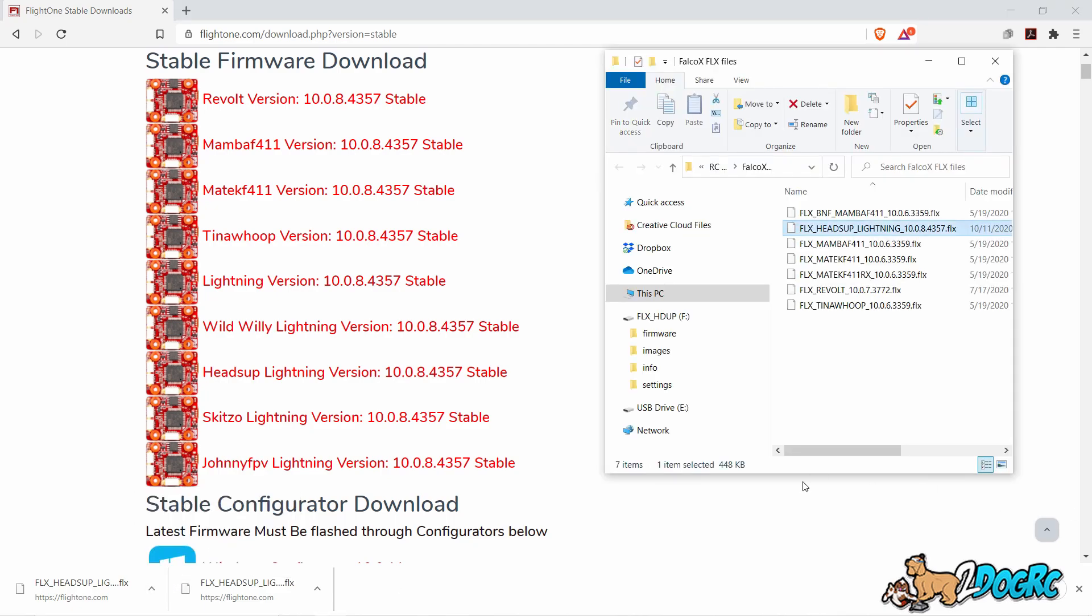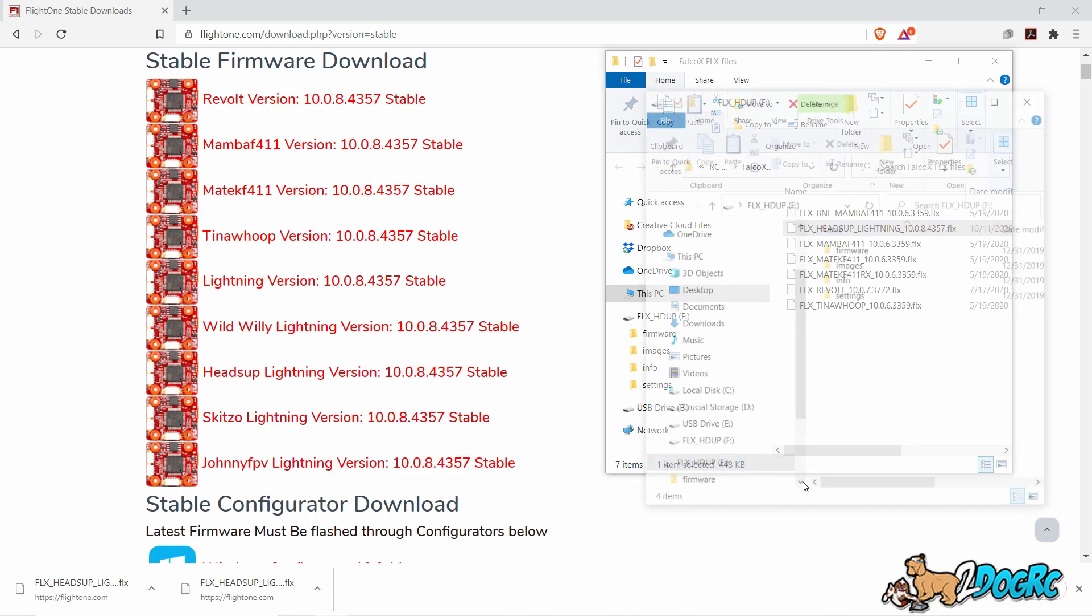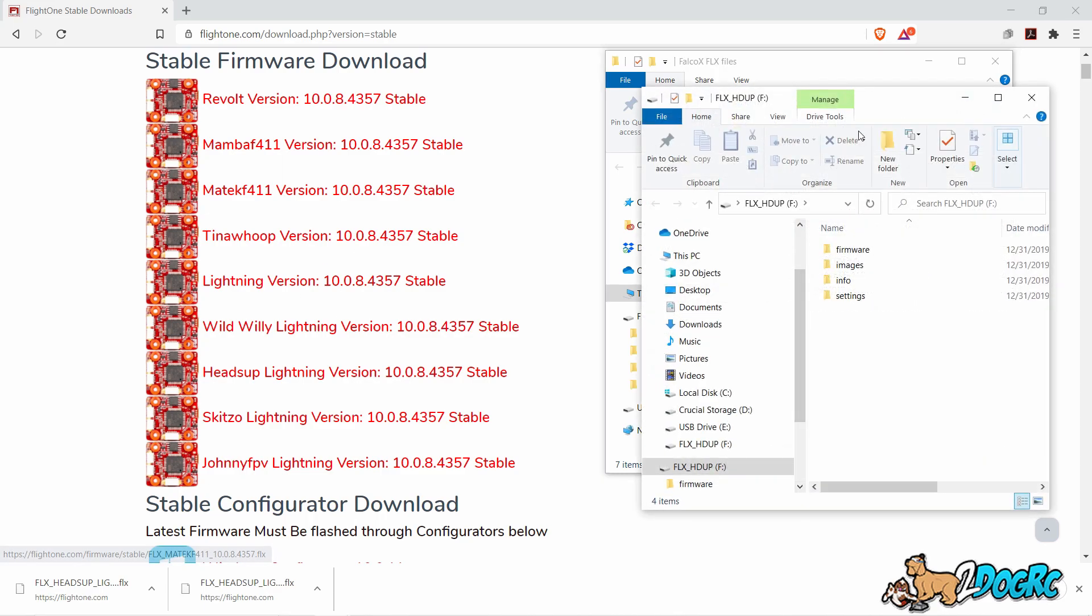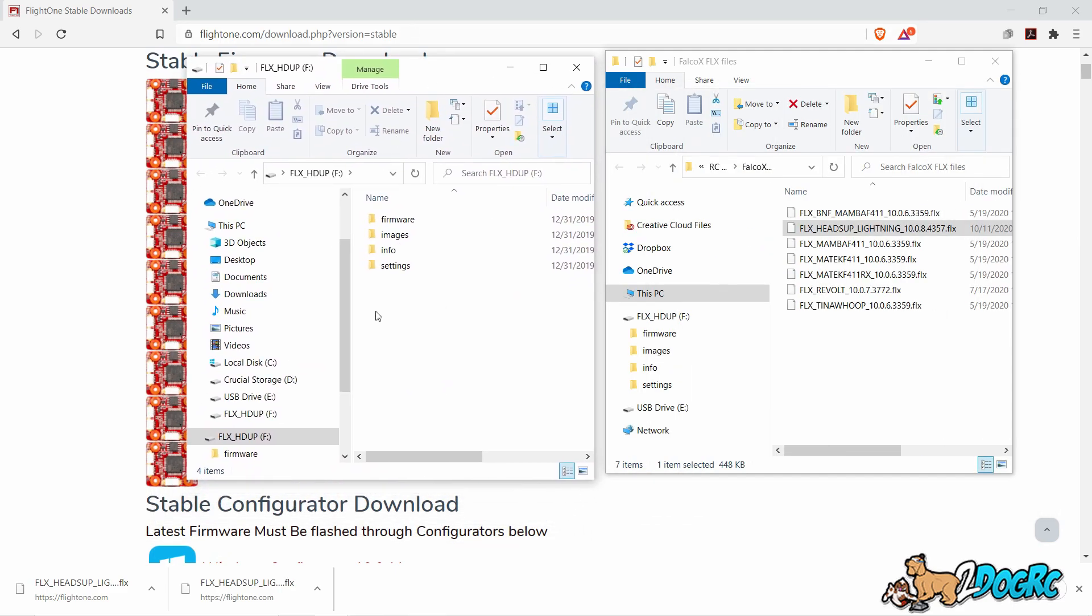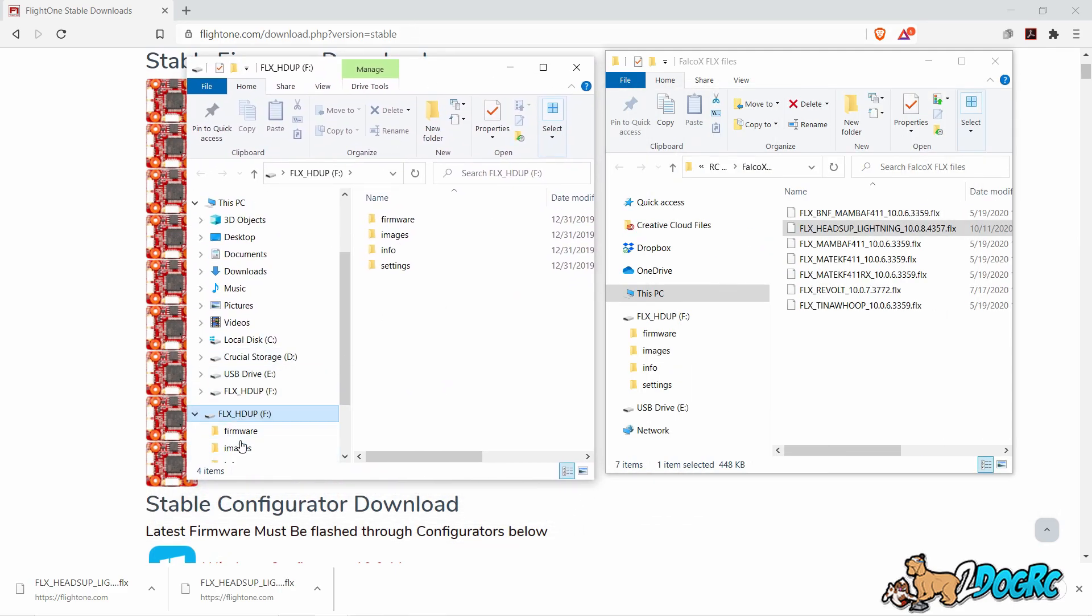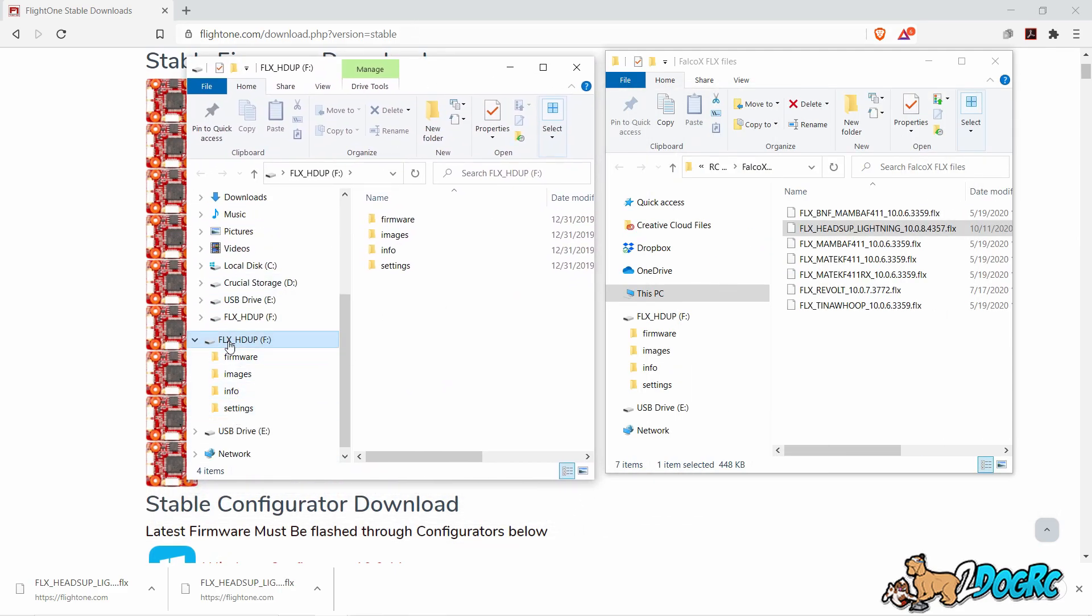Now take your H7, plug it in. Again, notice I don't have any configurator open. You don't need it. Plug it in and it's going to show up as a SD drive. This is the same thing as on a Mac. Do the same steps.